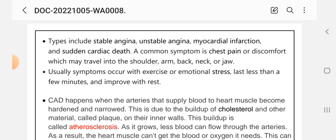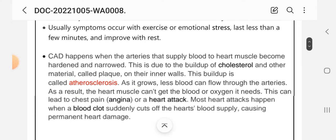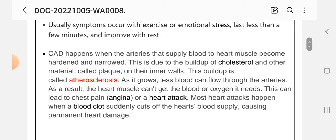Common symptoms include chest pain or discomfort which may travel into the shoulder, arm, back, neck, or jaw. Symptoms usually occur with exercise or emotional stress, last less than a few minutes, and improve with rest. CAD happens when the arteries that supply blood to the heart muscles become hardened and narrowed due to buildup of cholesterol and other material called plaque — a process called atherosclerosis. As it grows, less blood can flow through the arteries, and the heart muscle cannot get the blood or oxygen it needs, which can lead to chest pain, angina, or heart attack.